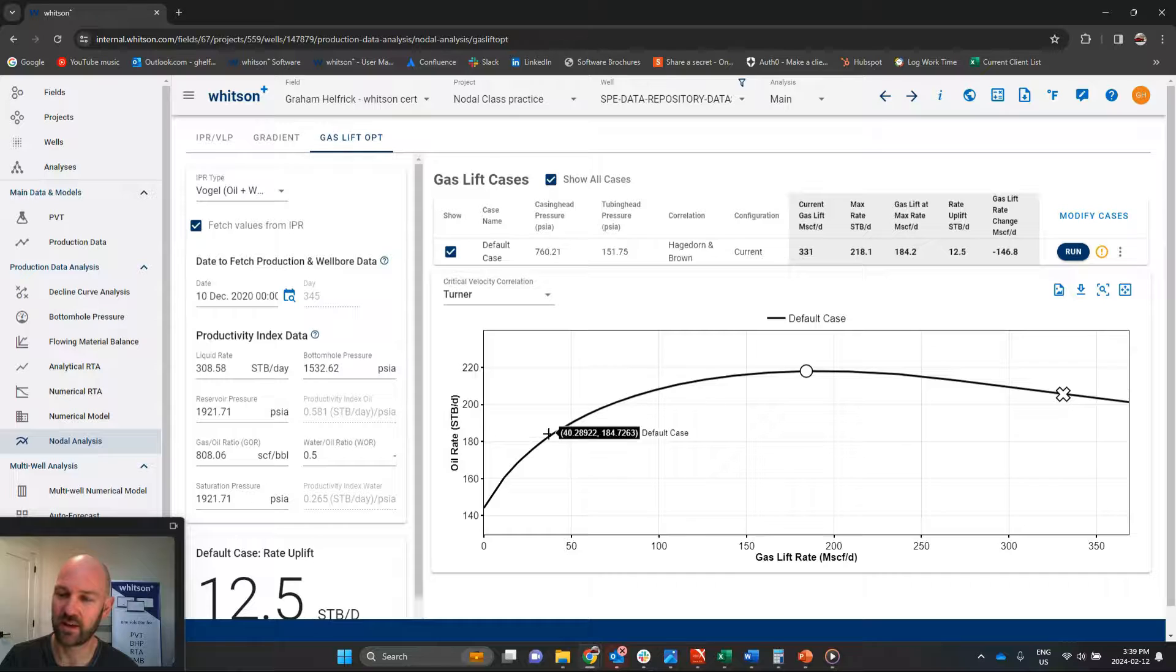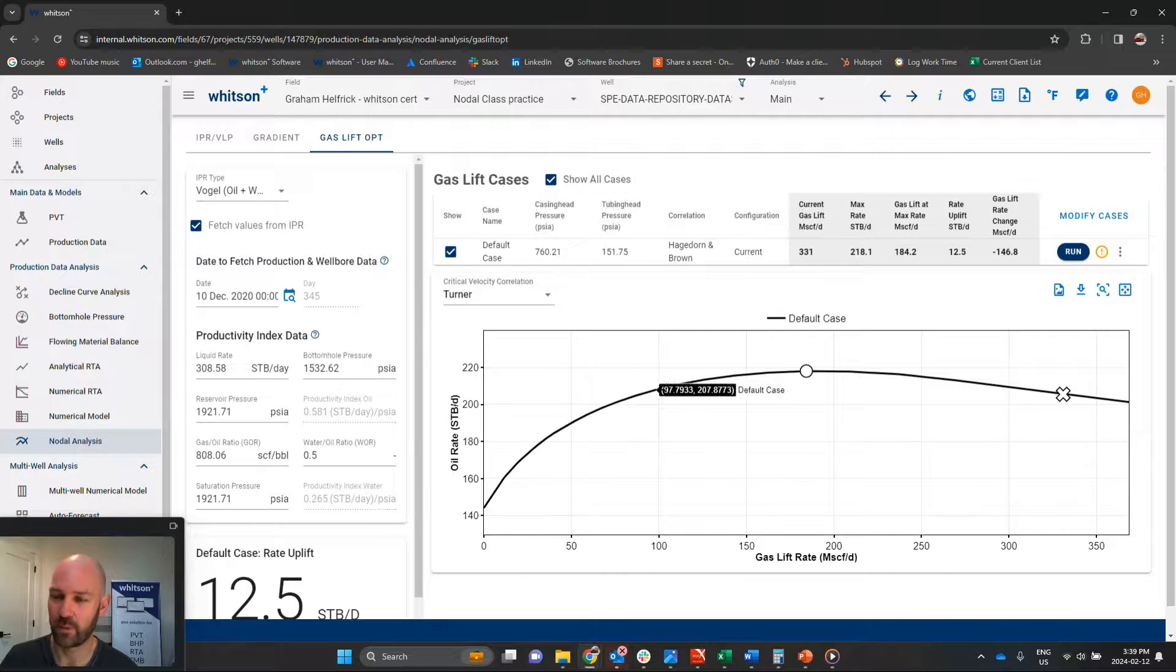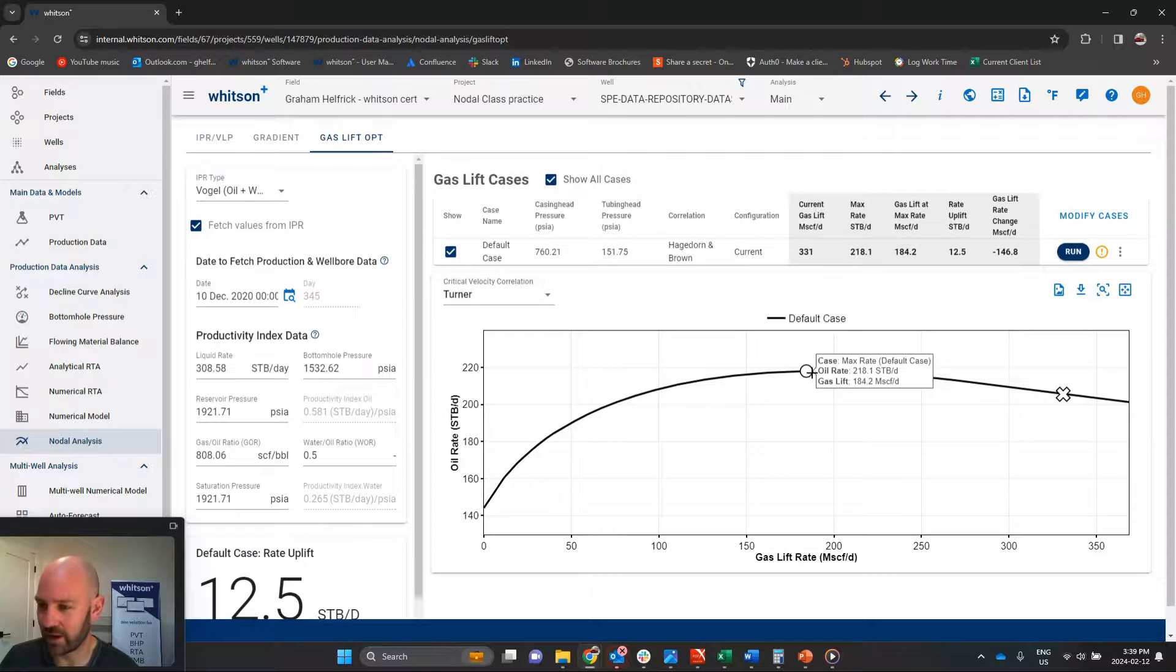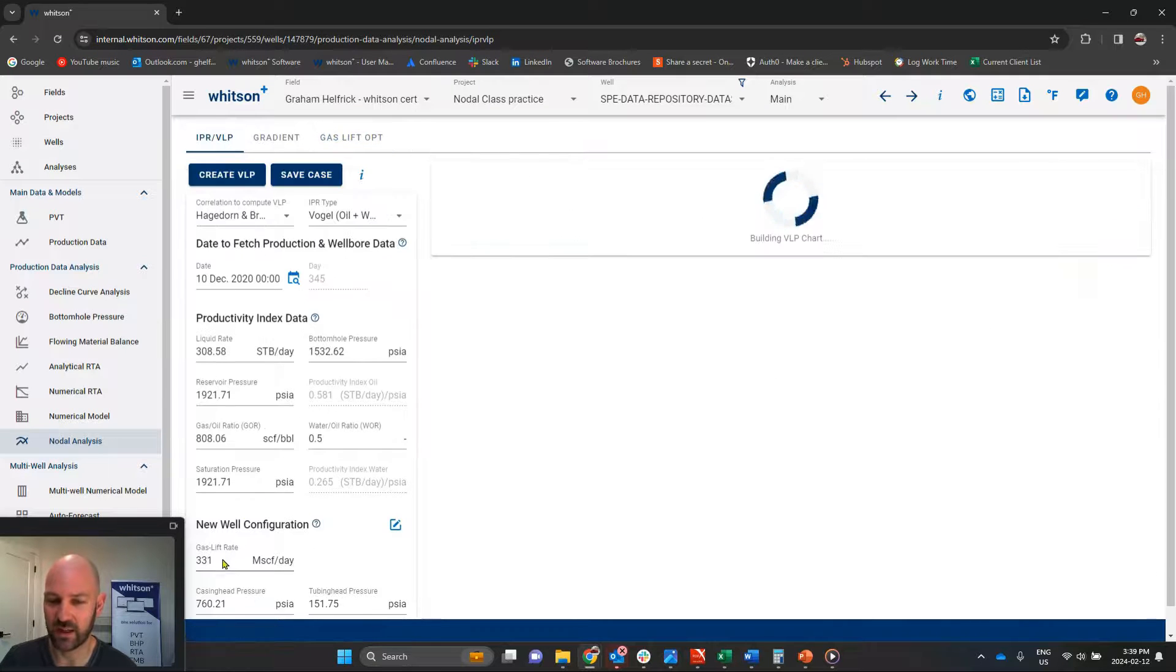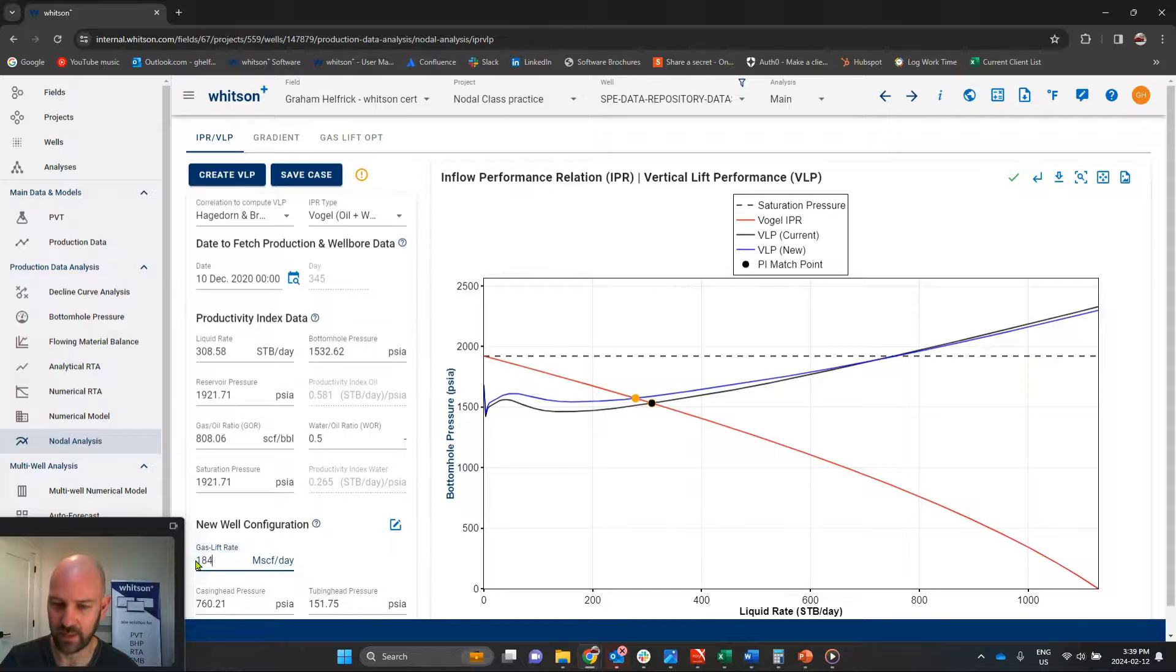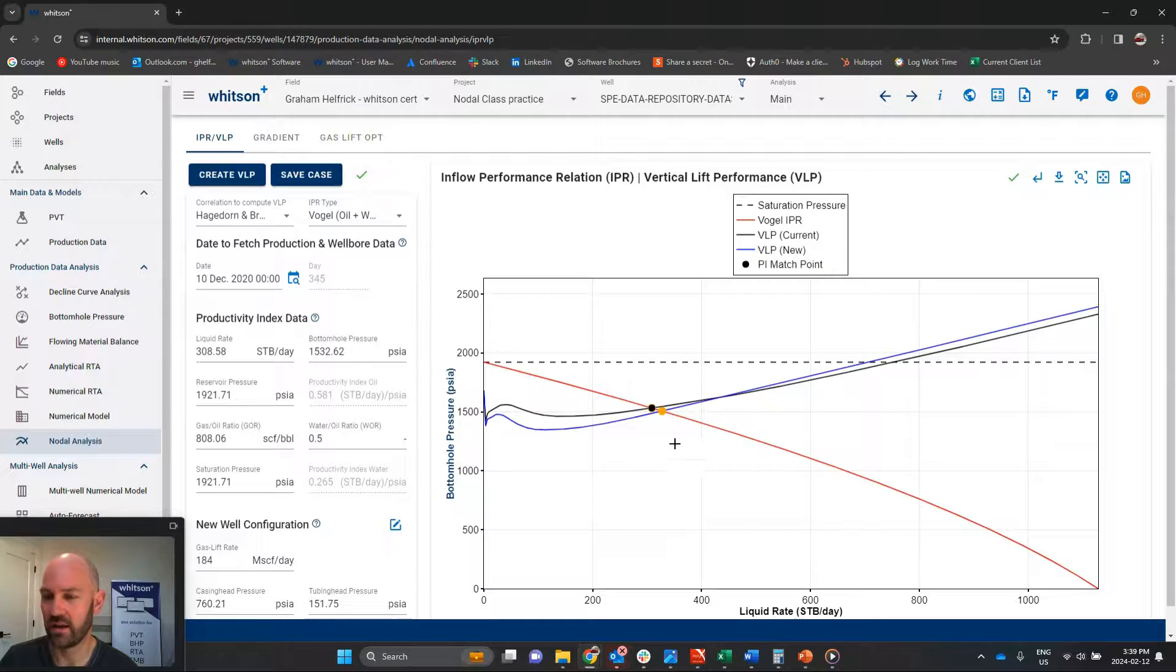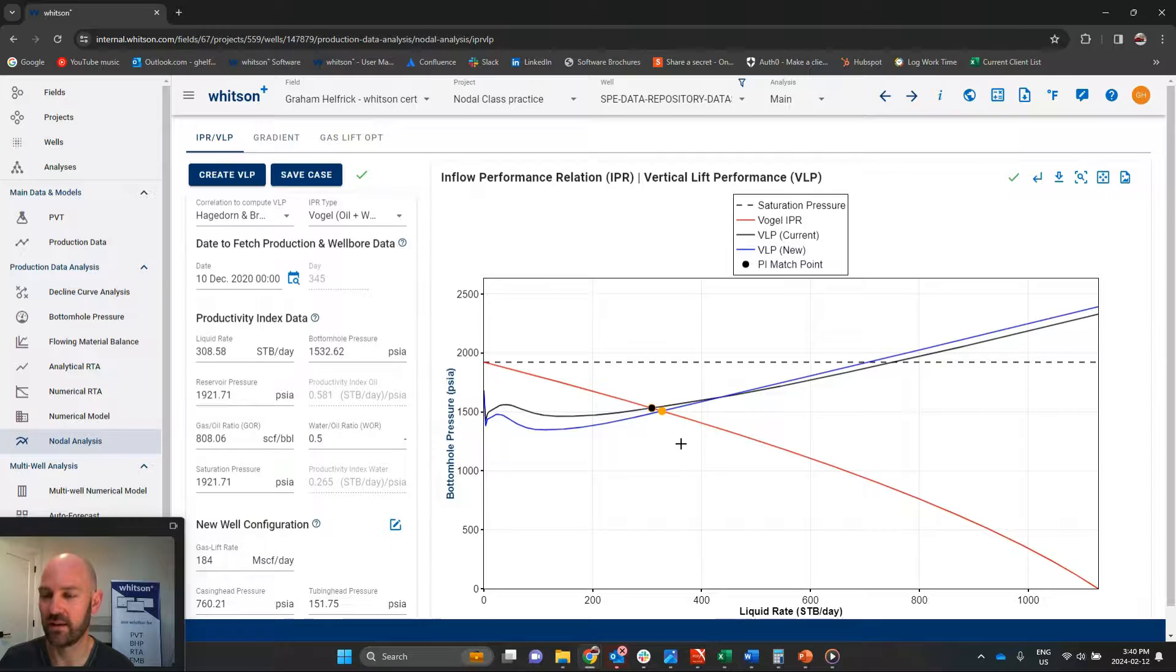Now, we don't want to reduce our gas lift rate too far because there is a point where it's helping increase our oil rate. But that kind of confirms, if I bring it to 184 scf a day for gas lift, we could just try that out here. 184. Create VLP. That's going to give us our biggest possible rate increase available through a gas lift rate change.